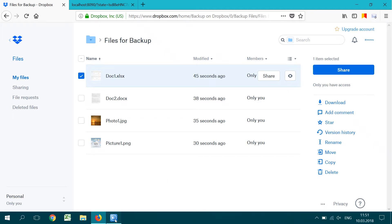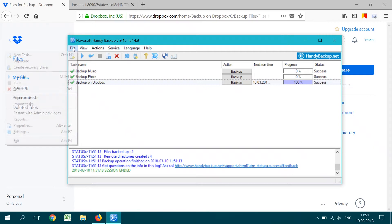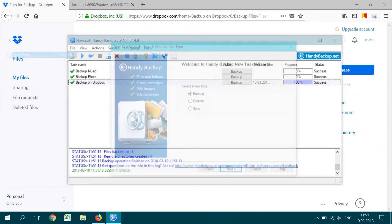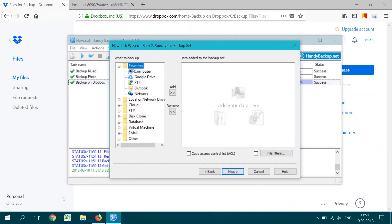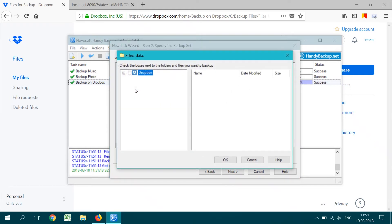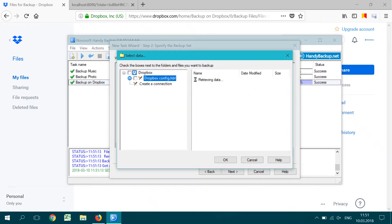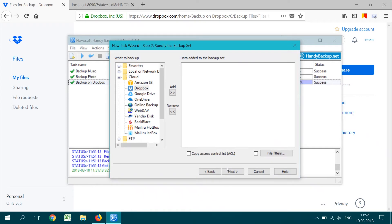Again, run Handy Backup and create a backup task on step 1. On step 2, expand the cloud section on the left panel and select the Dropbox plugin. Double-click on it or click the Add button. In the plugin window, choose a Dropbox connection or create a new one as described before.